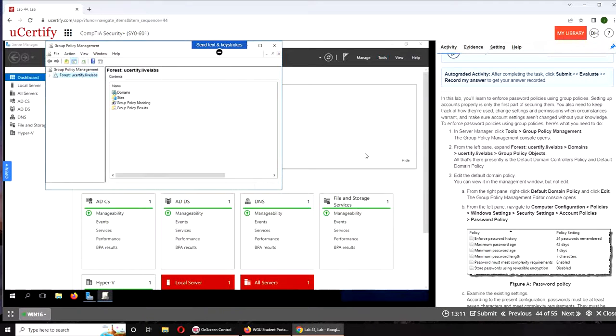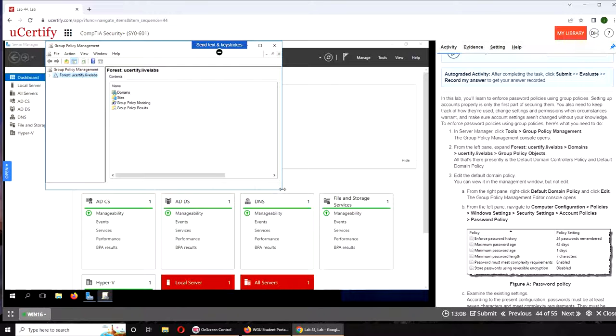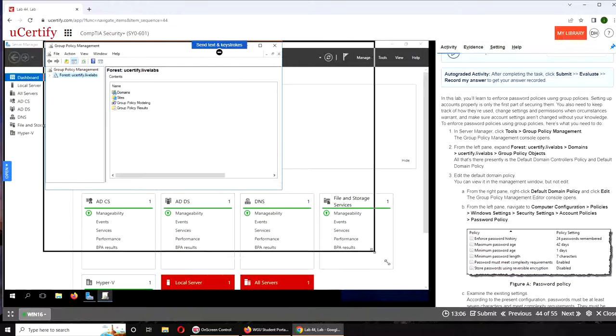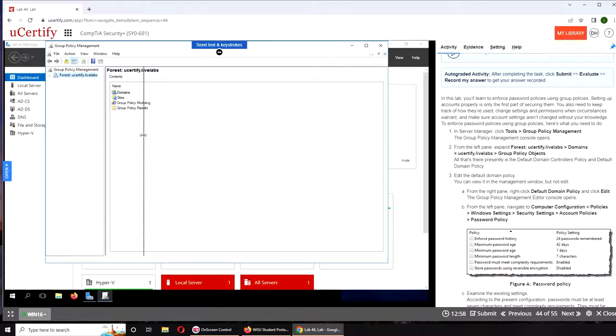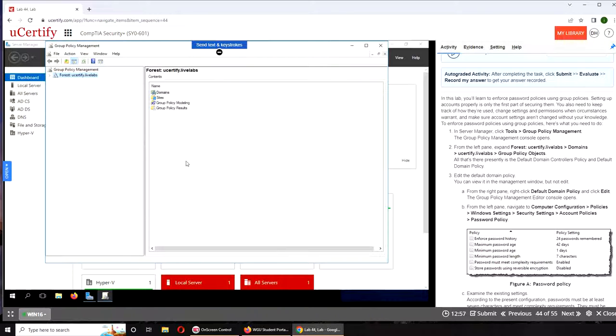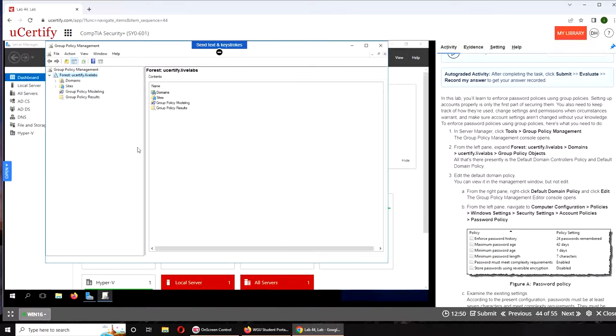So Group Policies is where all the policies are. You can create new ones, attach them, or delete them. Of course you cannot delete the default one, but you can delete the ones that you create.